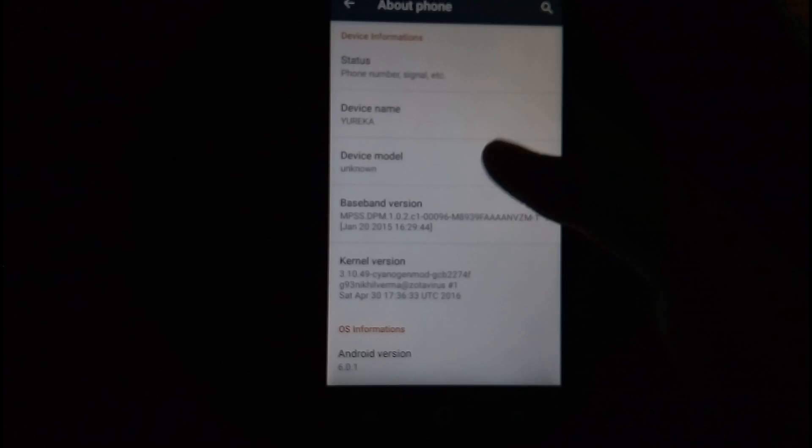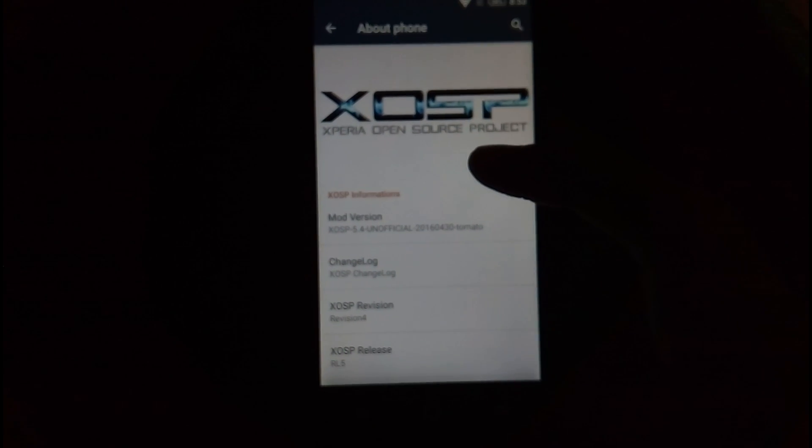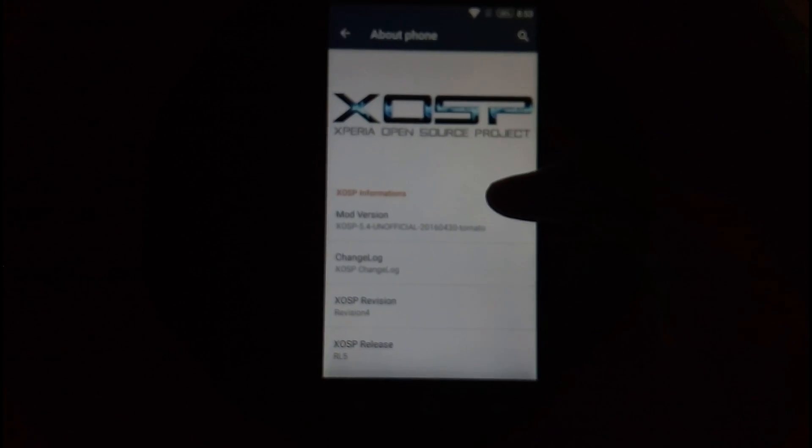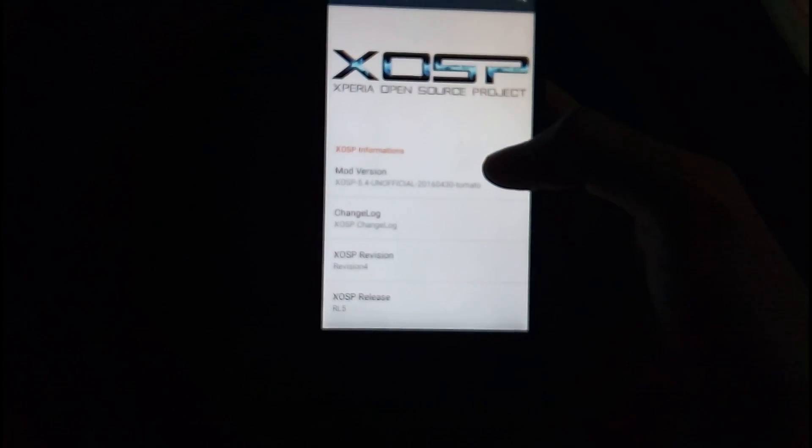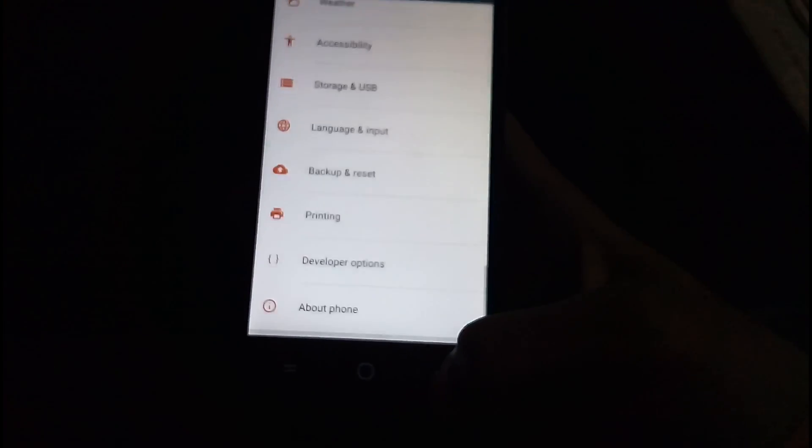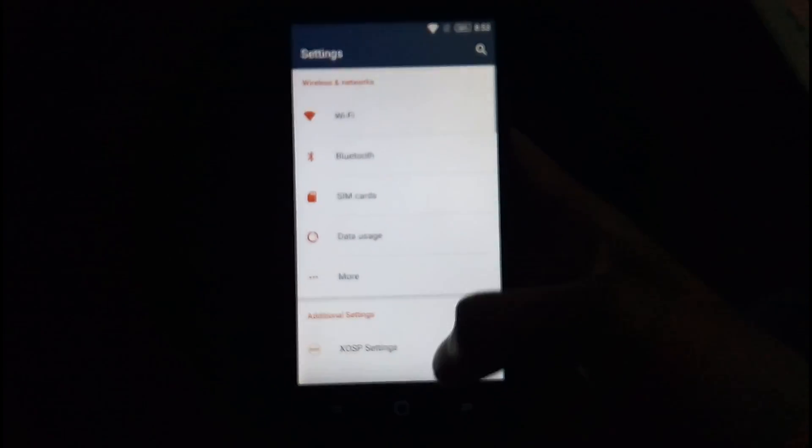So as the name suggests, XOSP ROM is Xperia Open Source Project. As the name suggests, it's just like the Xperia ROM with a little bit of tweaks here and there and it's based on Cyanogen.